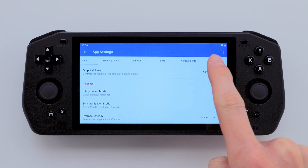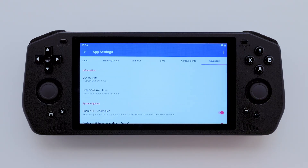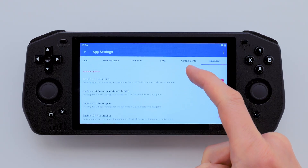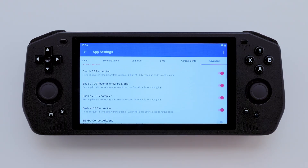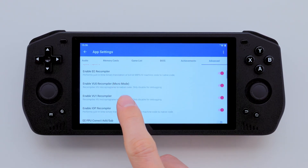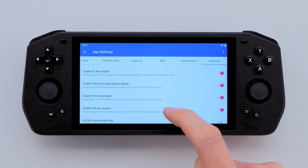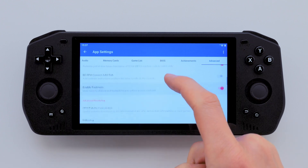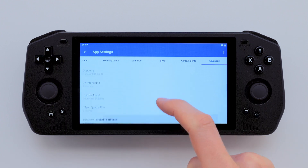Finally, head to the Advanced tab and make sure that the first four settings are enabled. You can also compare the rest with my setup.